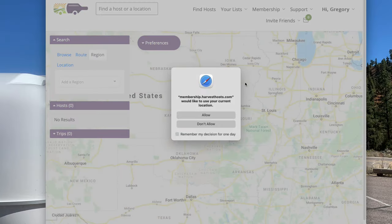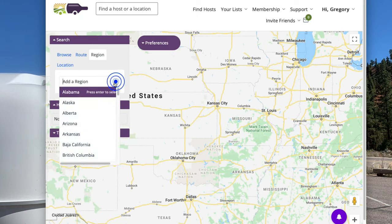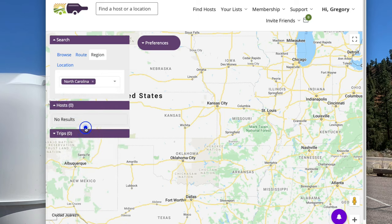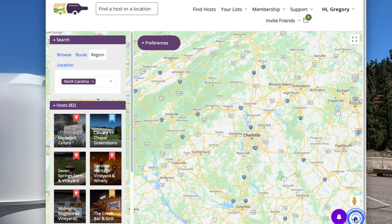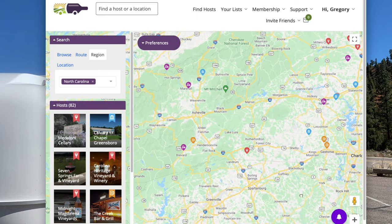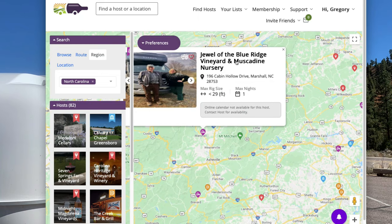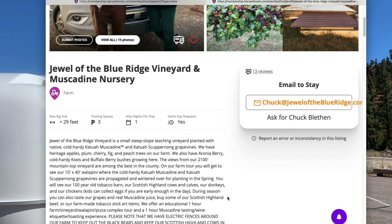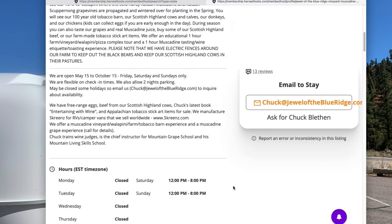To give you an example, let's go to this upcoming trip to the North Carolina mountains. When we zoom into the mountains you can see a farm called Jewel of Blue Ridge Vineyard and Muscadine Nursery. If you click on it, it gives you all the information about it, pictures, how to request a stay, tells you about the farm, when they're open and when they're not open.